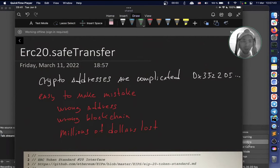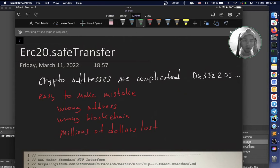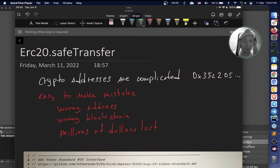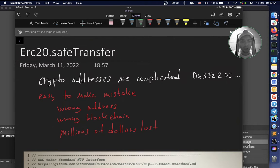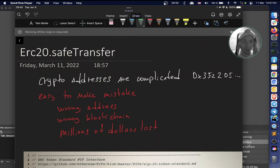Crypto addresses are complicated - they're a long line of characters which are difficult to read but very easy to mistype. So it's not surprising that so many funds, millions of dollars, get forever locked.